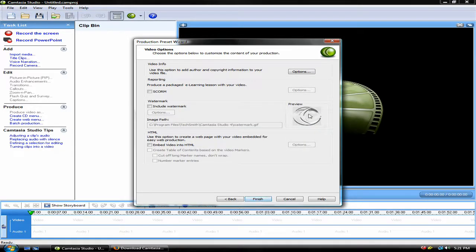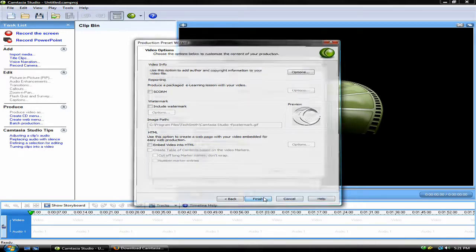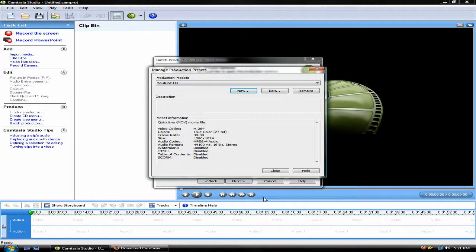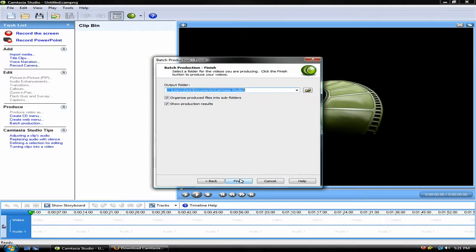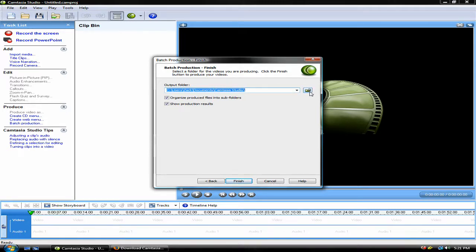You may select a watermark, however, that is not needed. Click Finish after you're finished. Click Close. And then click Next. Select the output folder of what you want to download it or upload it to. And then click Finished.